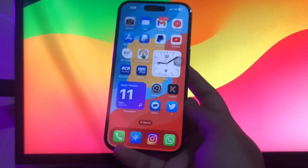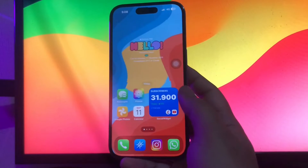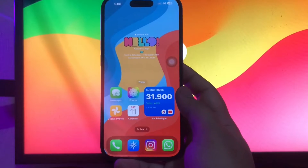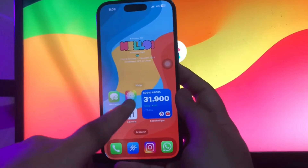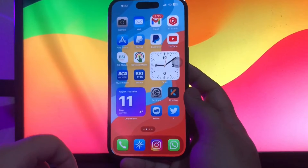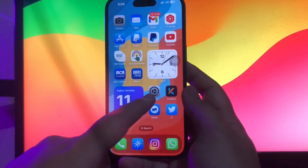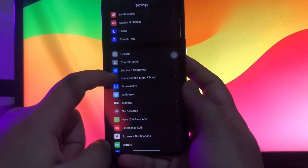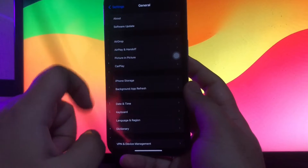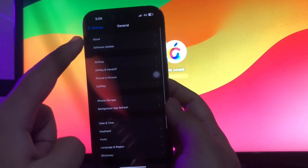Hi everyone. I hope you're having a good day today. Welcome back to my another video. On this video, I'm going to show you how to jailbreak iOS 17 easily, no computer.